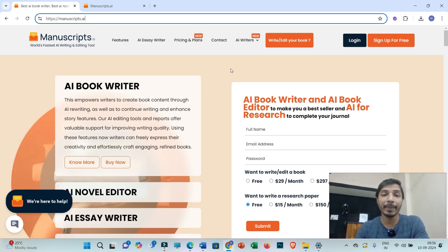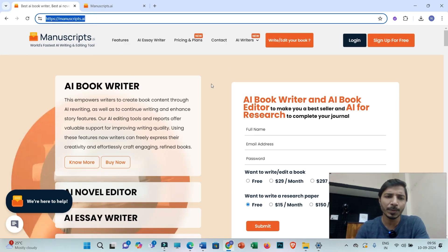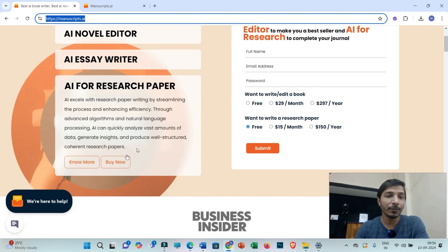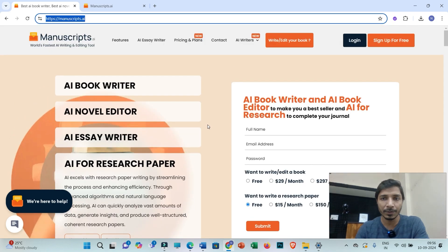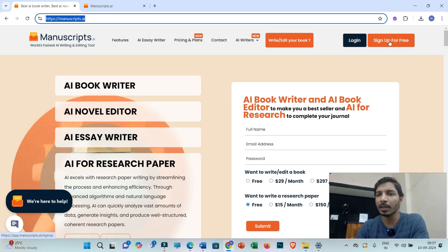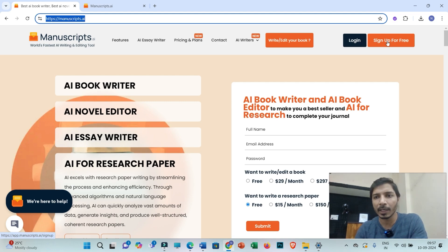So without any further ado, let's start. This is the main home page of manuscript.ai where you will be getting multiple options like AI book writer, AI novel editor, AI essay writer, AI for research paper — everything within a single interface. First you have to log in with your login ID and password. If you have not created any account then you can click on sign up, put your basic details and you will be able to create an account.